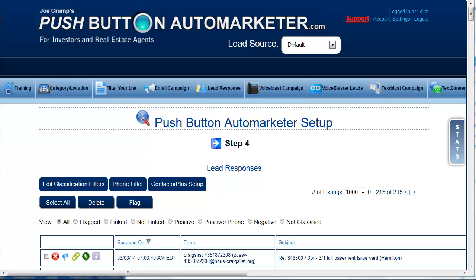We just created a new section, a new piece to the system in the Automarketer program. I wanted to show you how it works because we created it for two different reasons. One is to make it easier for somebody who's brand new, just getting started, to be able to make an offer to a seller and get it accepted.